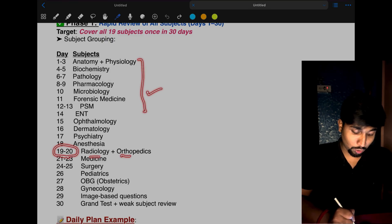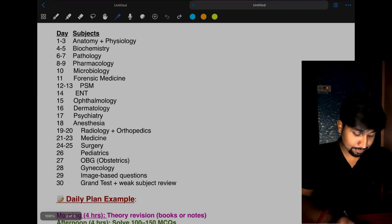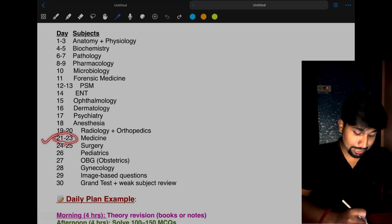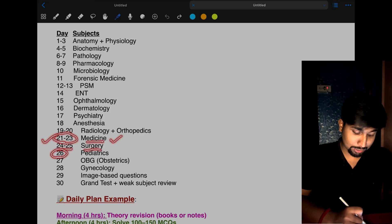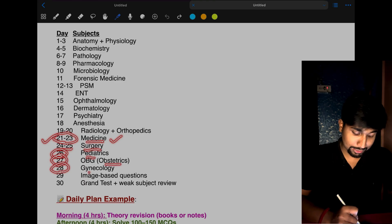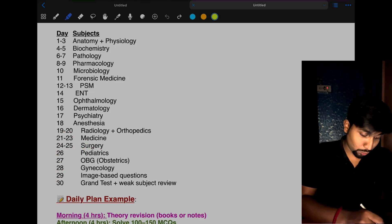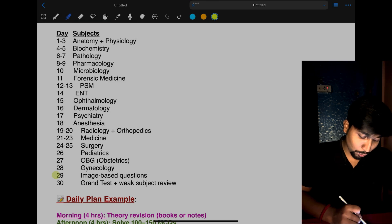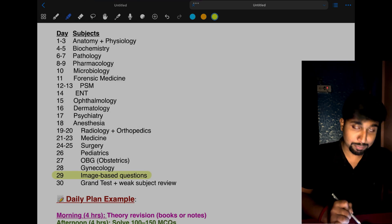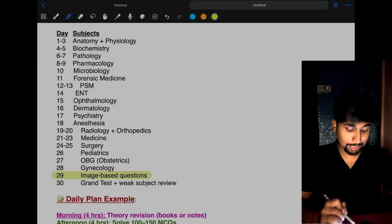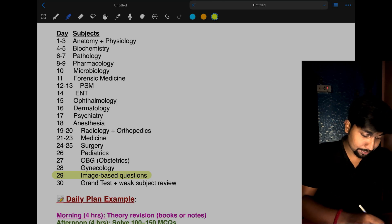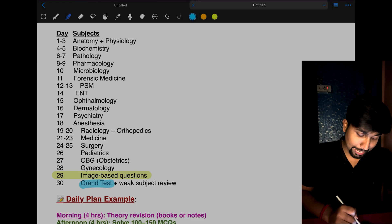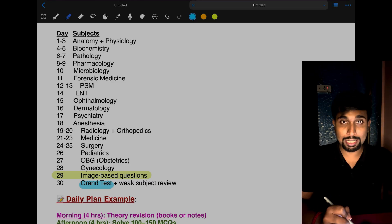19th and 20th for radio and ortho, these are integrated subjects. 21 to 23, three days for medicine as it's a vast subject. 24-25, two days for surgery. 26 for pediatrics. 27 for obstetrics only. 28th for gynecology. On the 29th, practice all the image-based questions of all subjects you've studied. On the 30th, give a grand test after completing all 19 subjects.